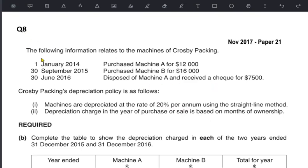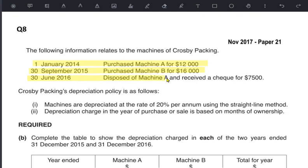Let's learn this with a past paper question about the machines of Cross B Packing. Machine A was bought on 1st January for 12,000 — that is the original cost. In the second year, Machine B was bought at the end of September for 16,000. In the third year, 2016, Machine A was disposed of — it originally cost 12,000 and was sold for 7,500.